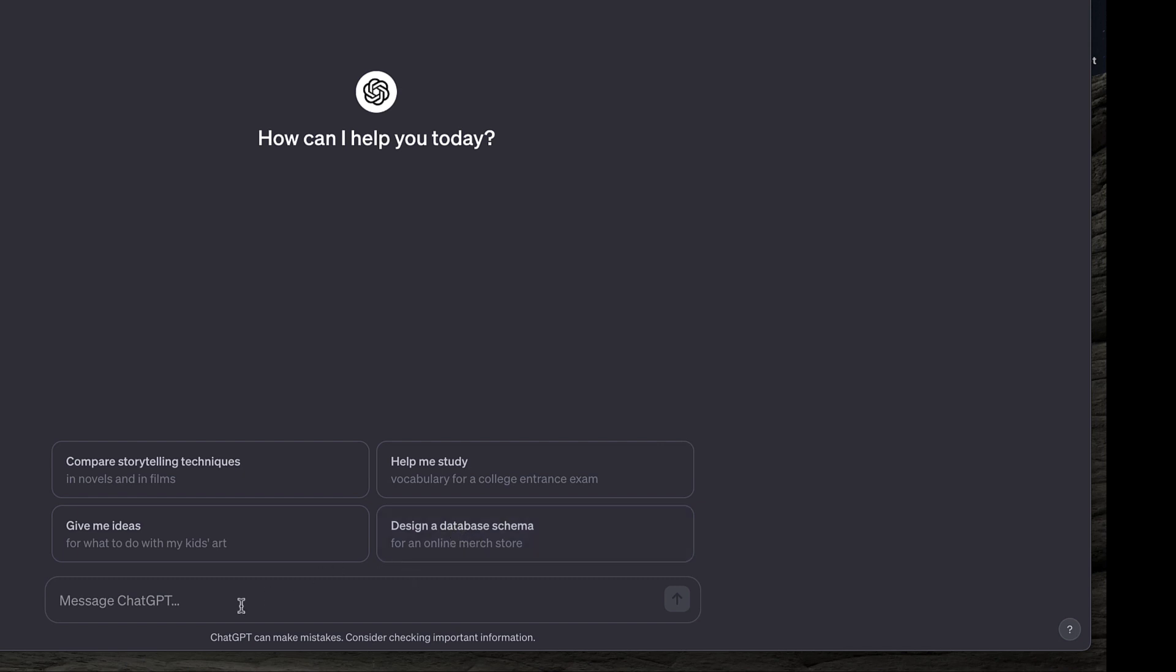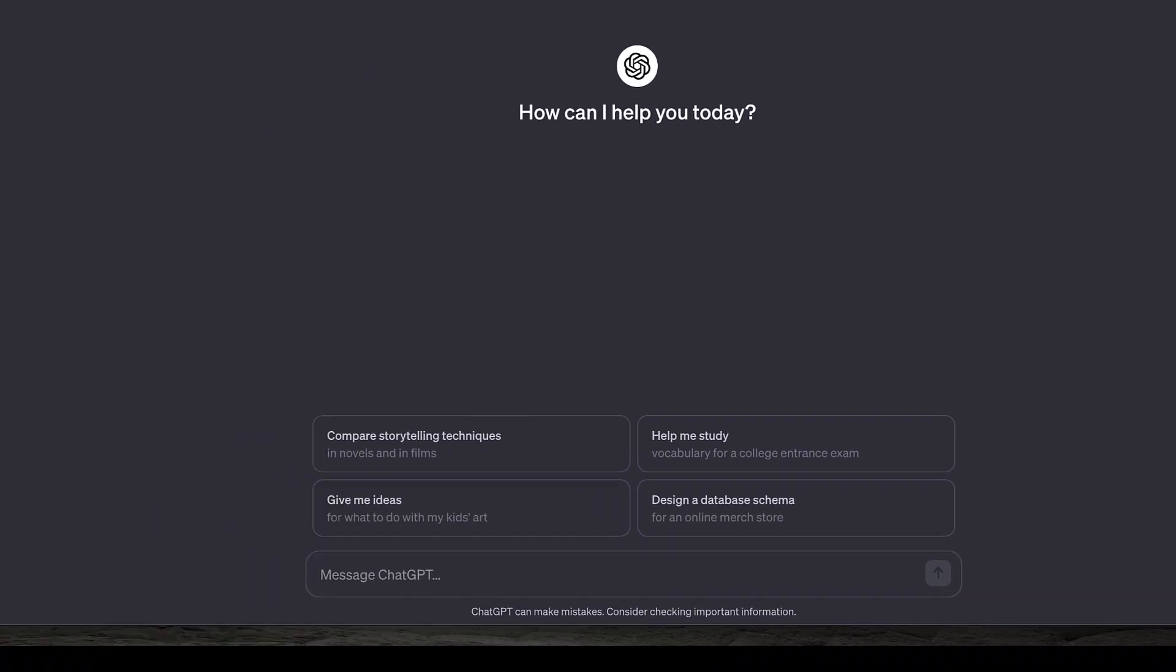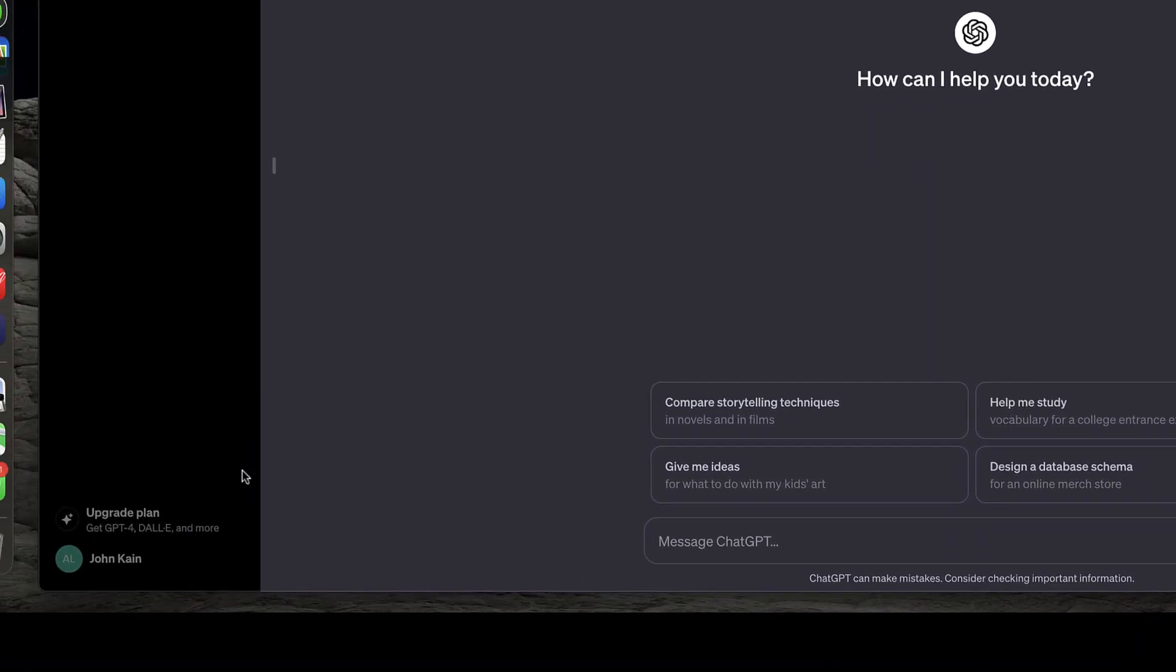Then there's a box for typing your message to ChatGPT. Lower left corner, if I click on my name...